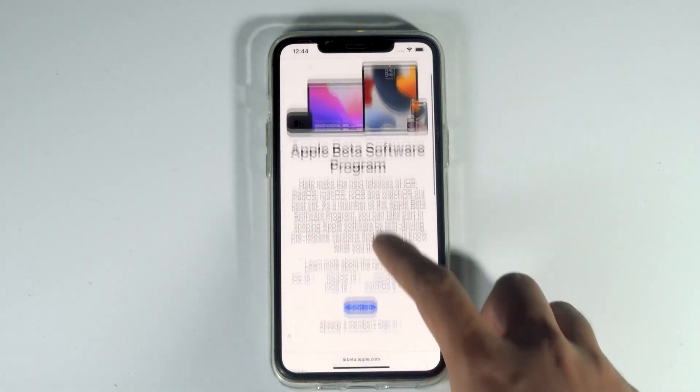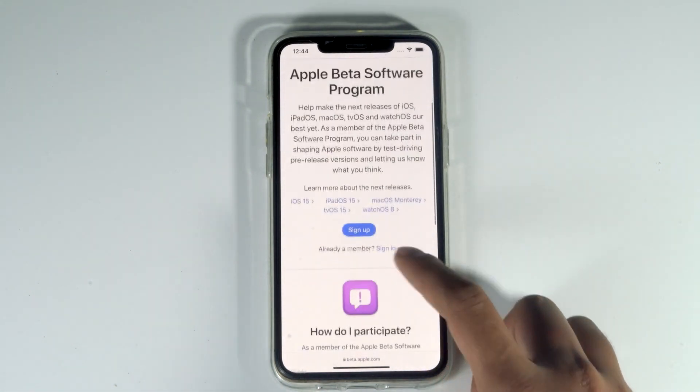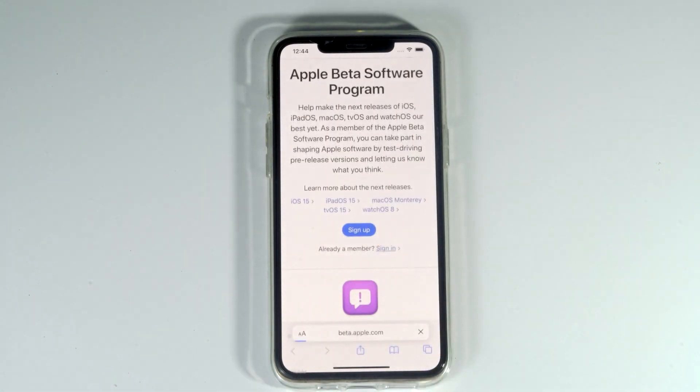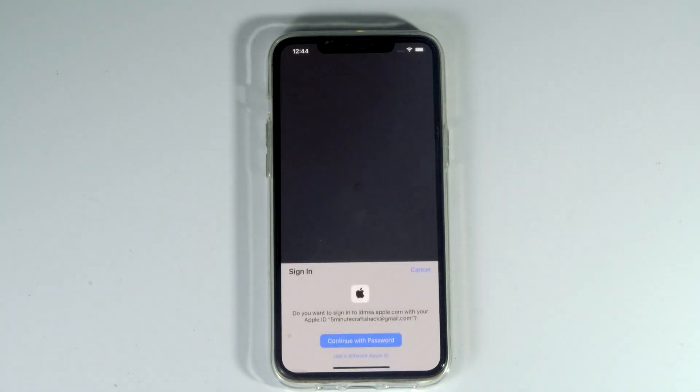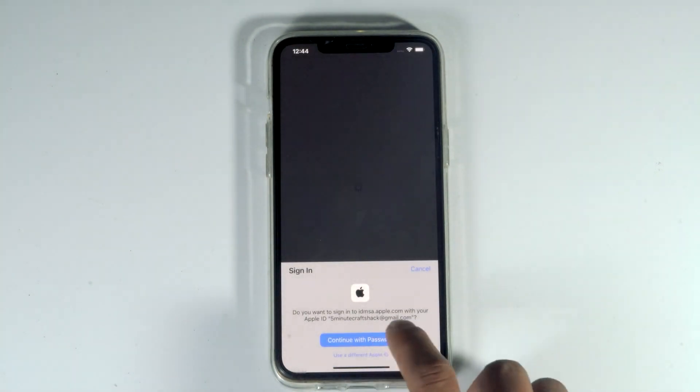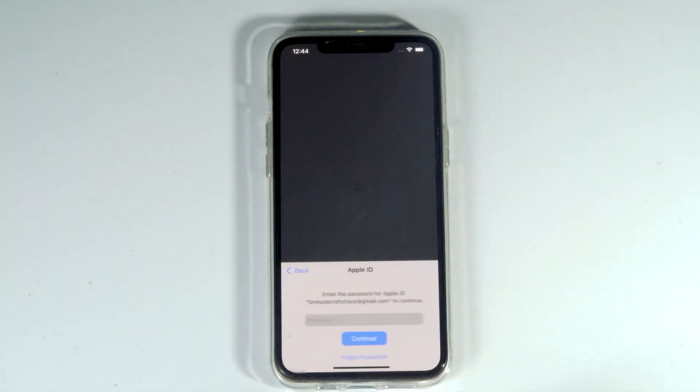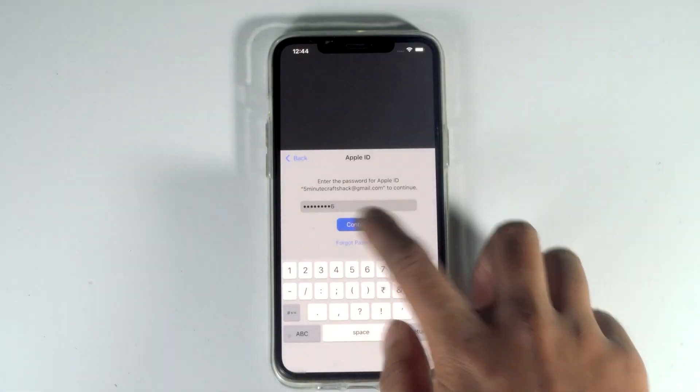Then scroll down and tap on sign in. Tap continue and enter your password, then continue.